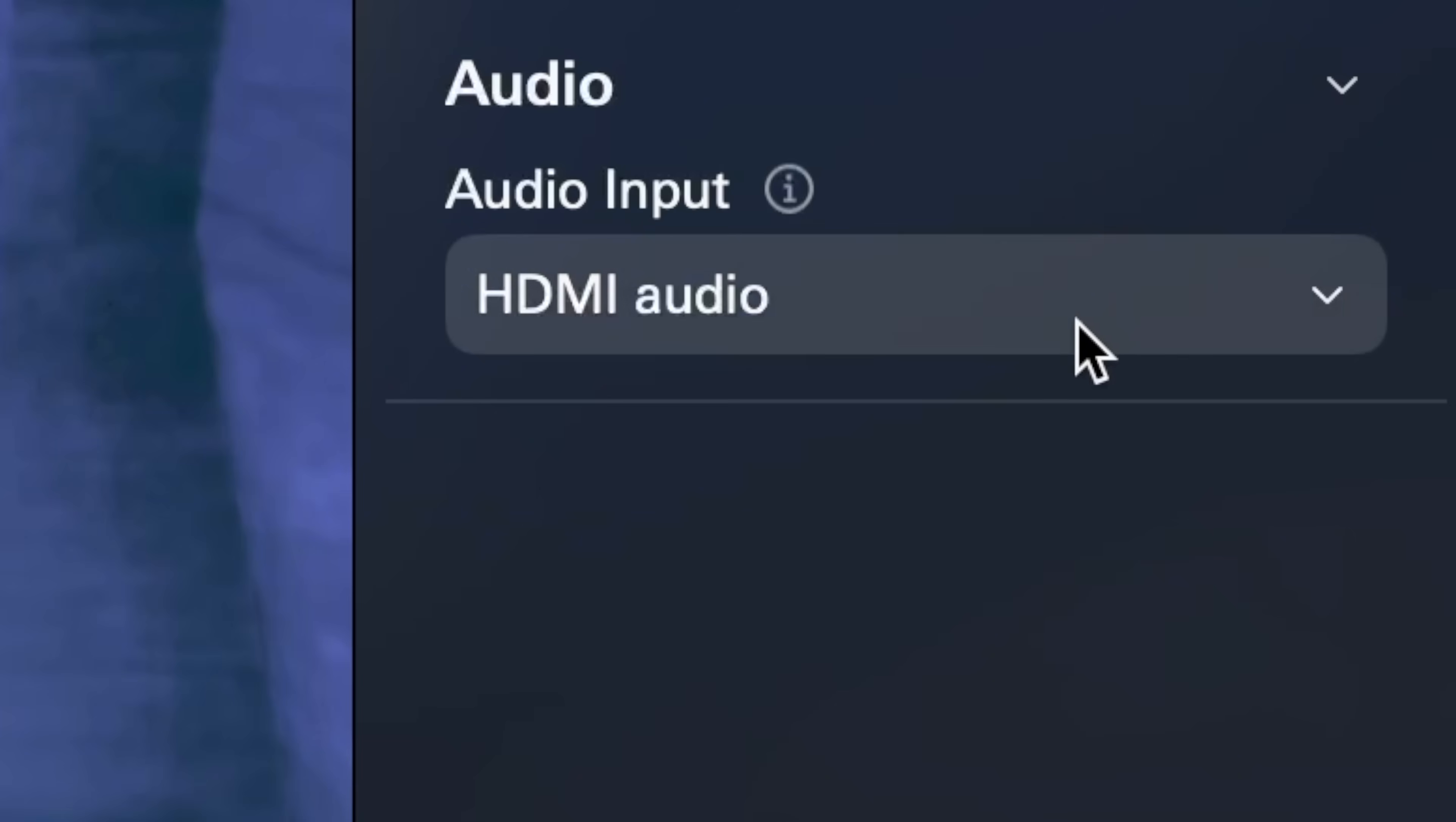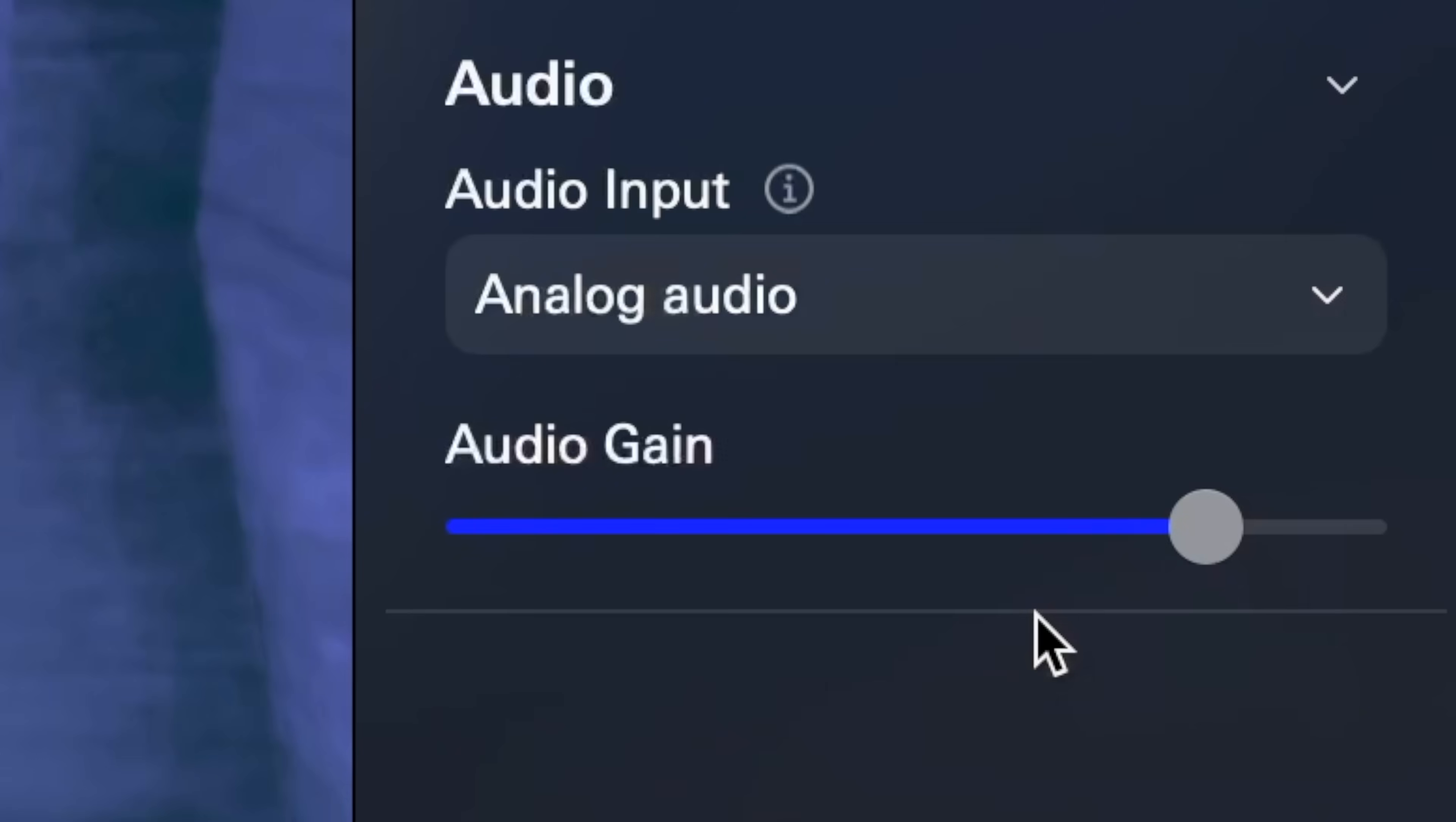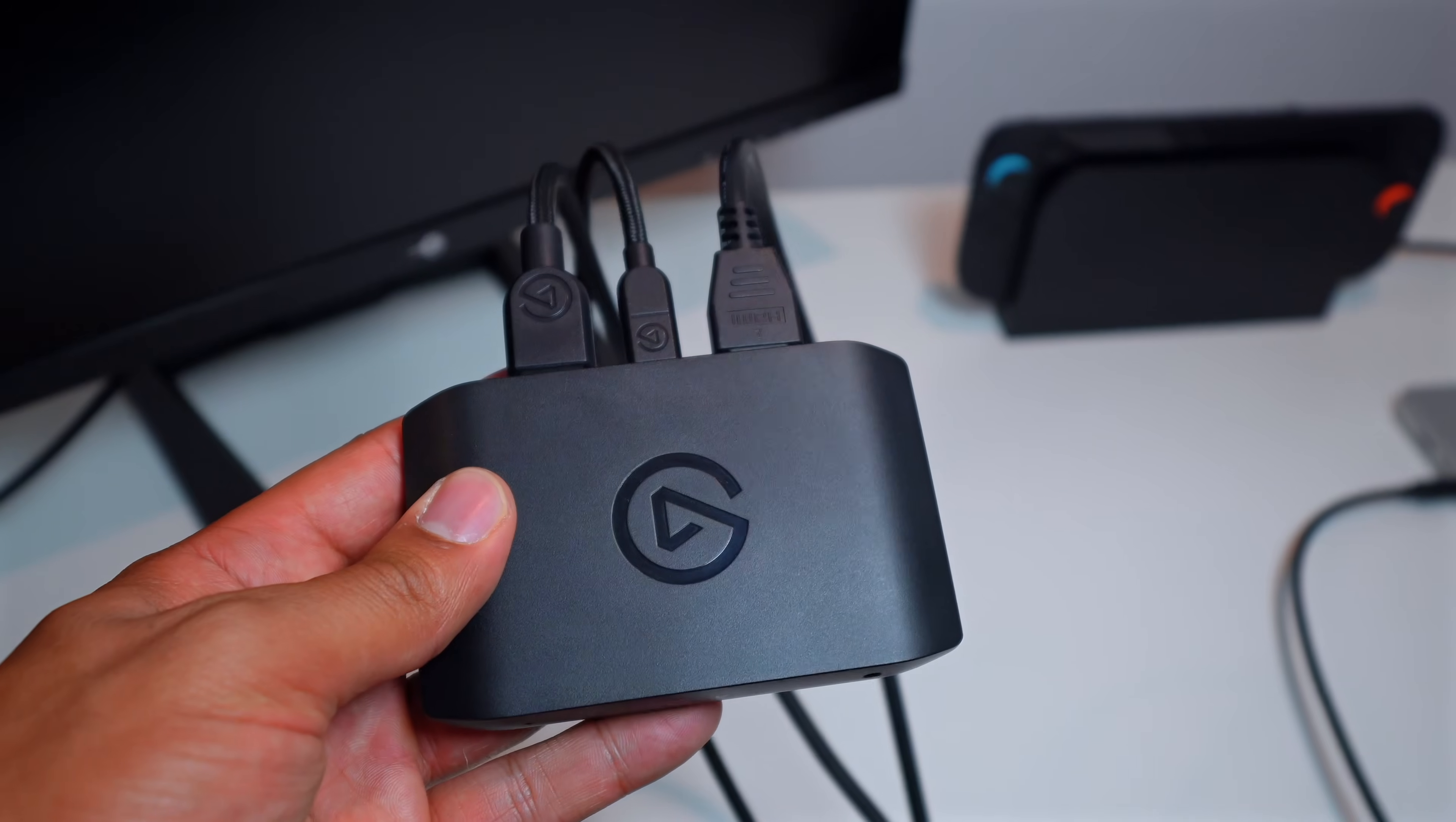Now, if you don't see any audio flowing through, double-check that your audio input setting in the Elgato Studio app aligns with how you've configured your setup.